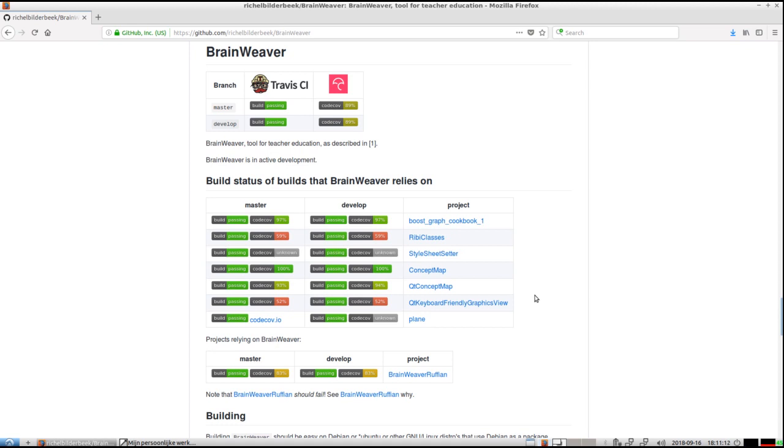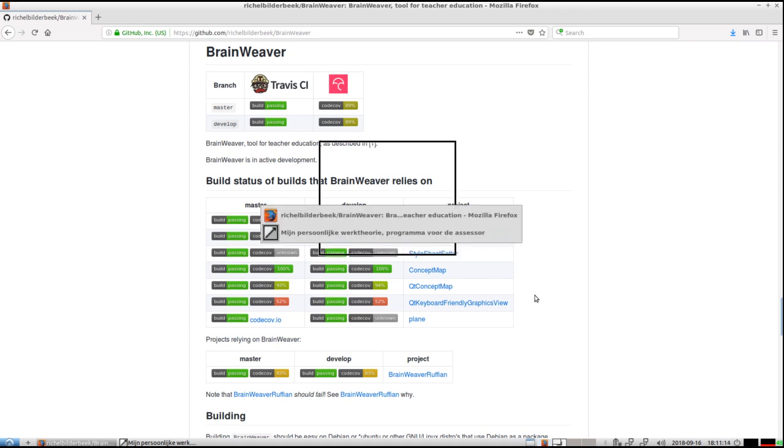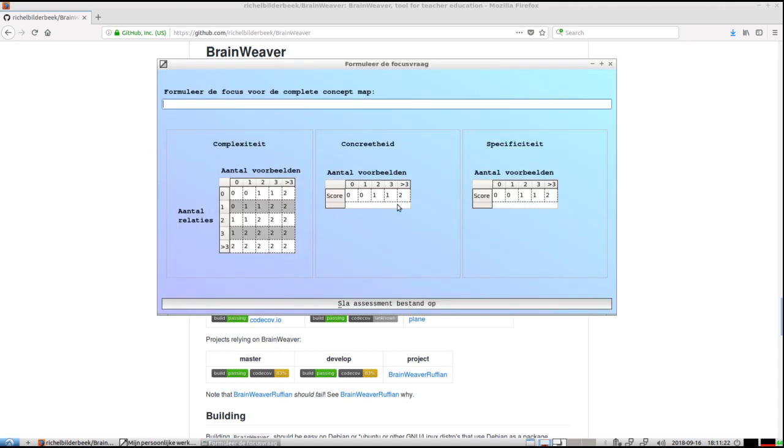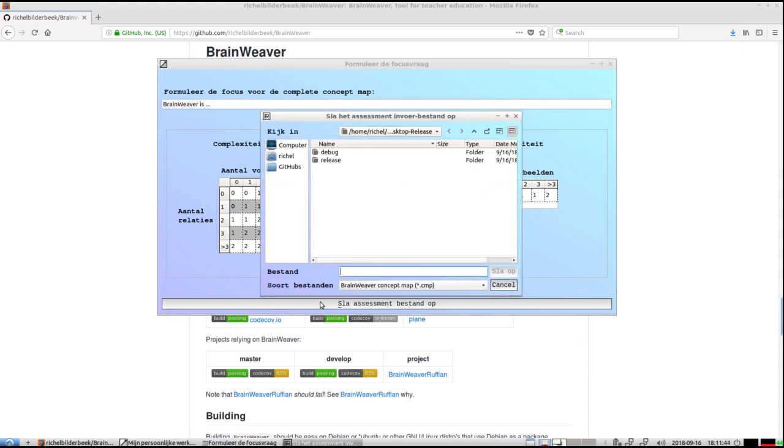First is the Assessor module, which I've already started up. The text is in Dutch, but the first thing we as an Assessor need to do is create an Assignment. So let's create an Assignment. 'BrainWeaver is' - this will be the focal question. Here we can do things when as an Assessor you have to grade or classify the results of the student. But for now I'll focus on the focal question, which is 'BrainWeaver is'.